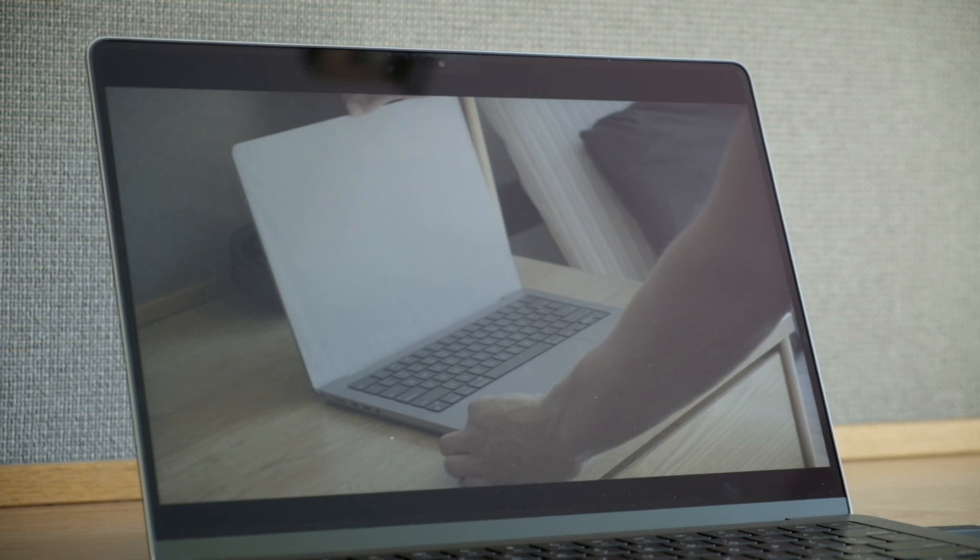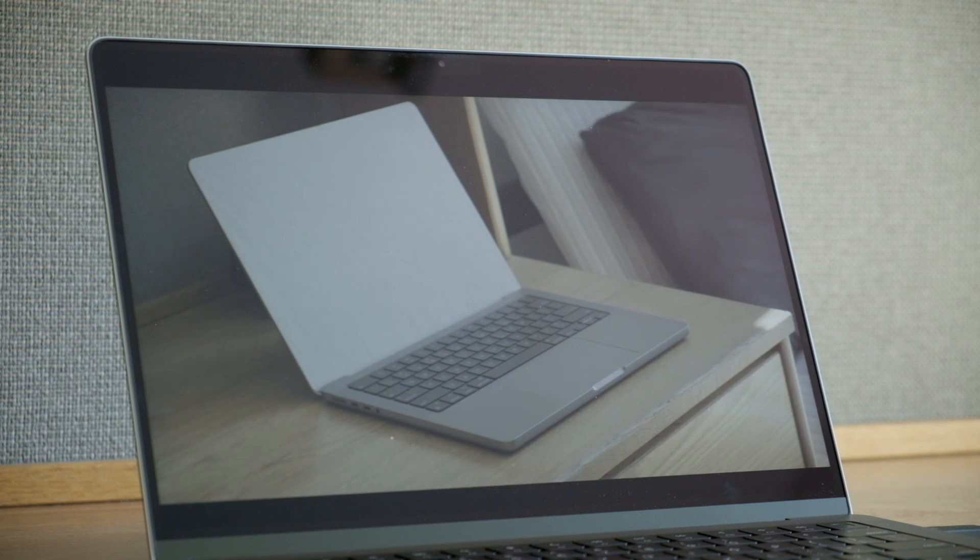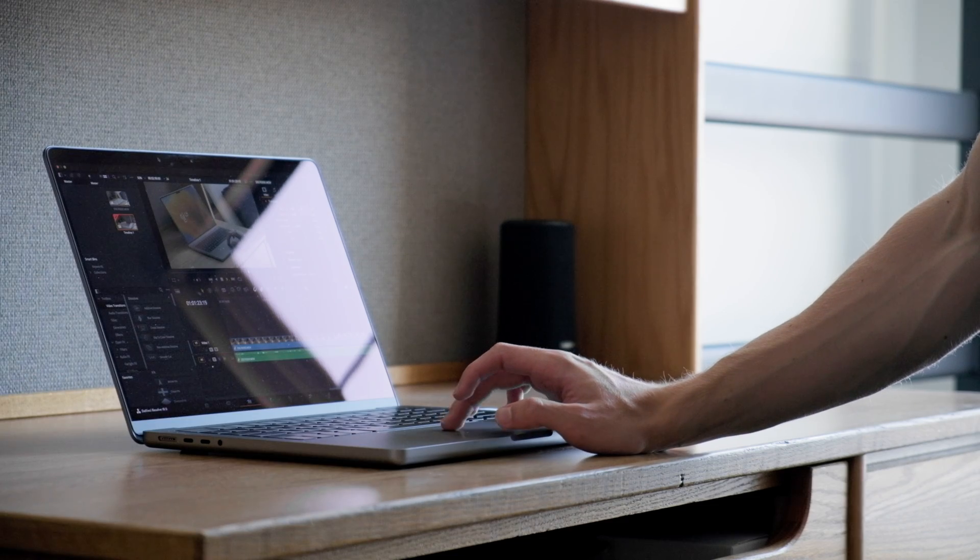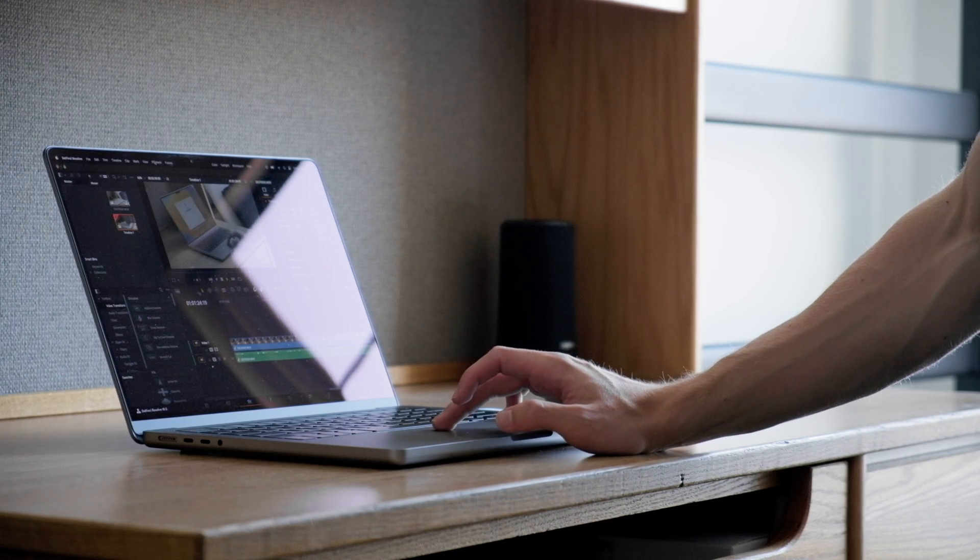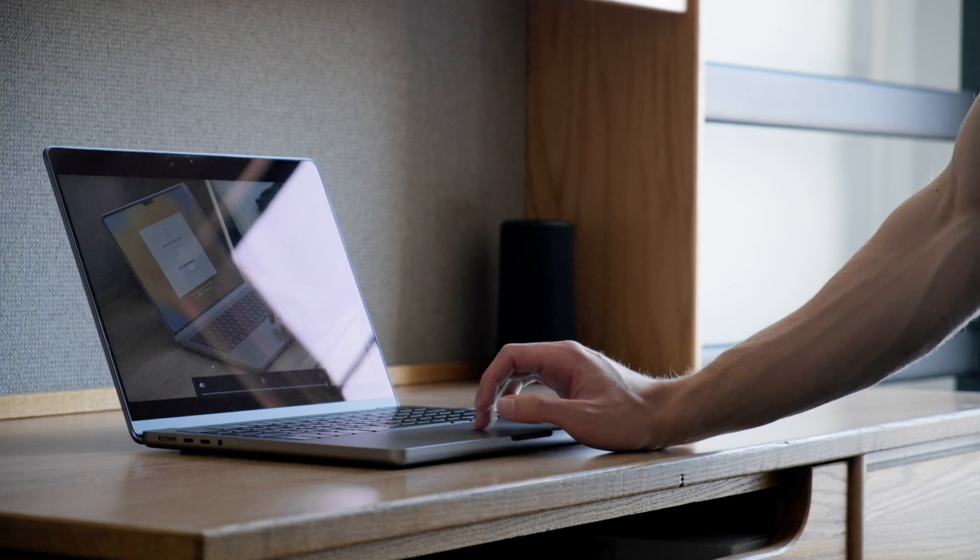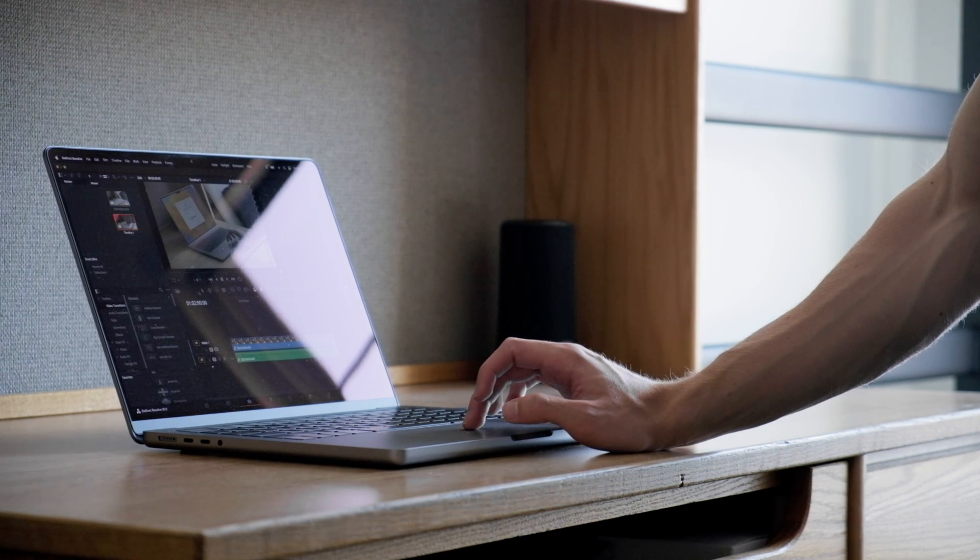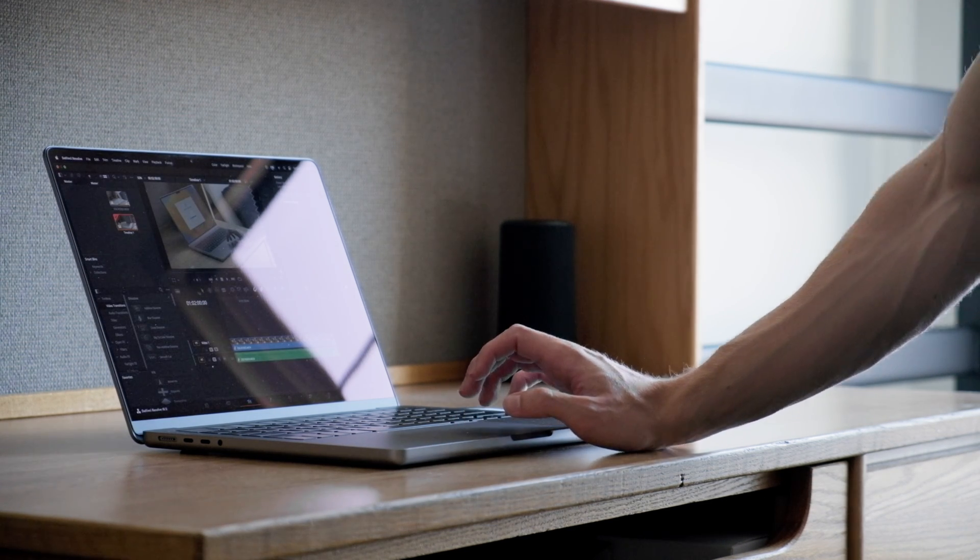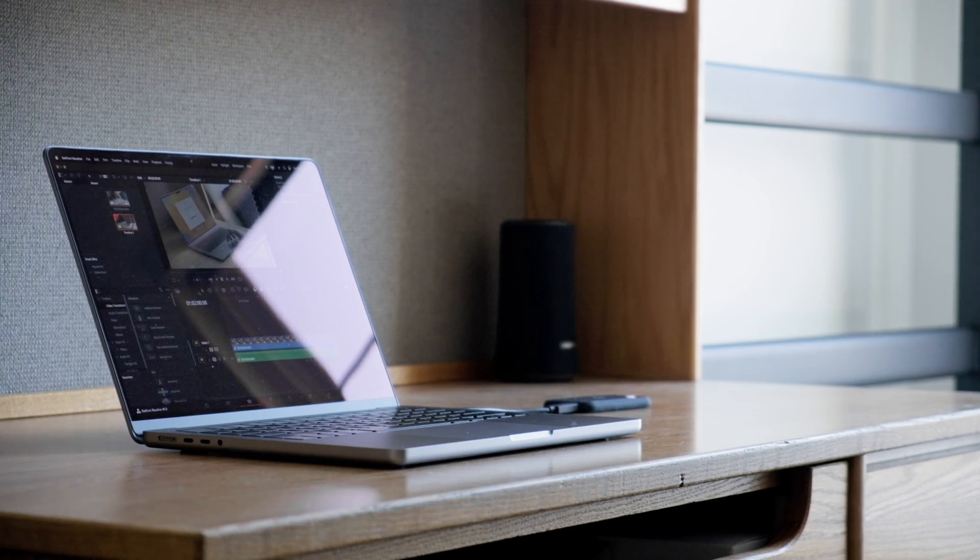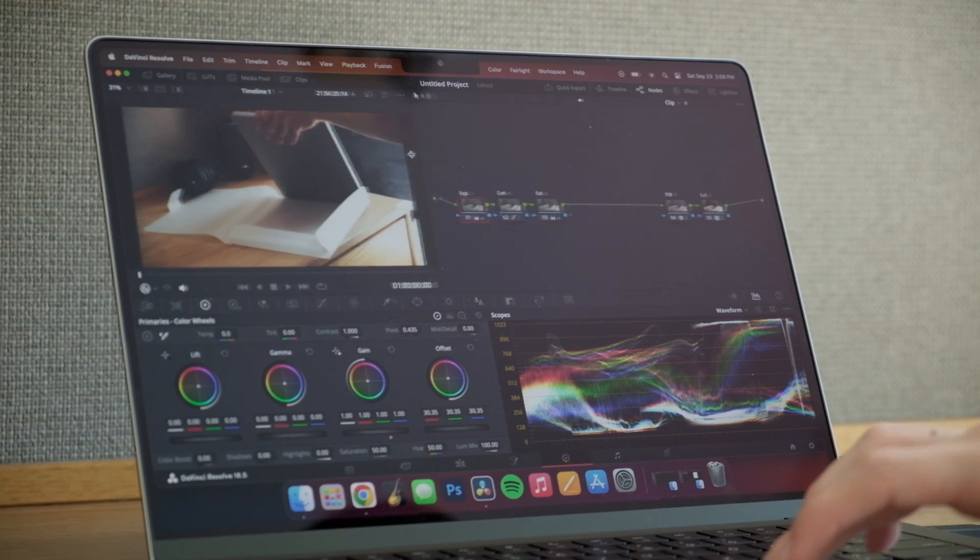You can see it's playing back really smooth and if I go out of preview you can see my proxies are at full. Here you can see it has ended and let's check our battery life. My battery is still at 95%.